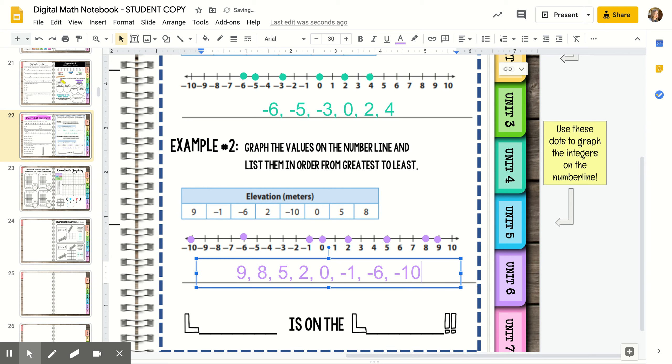The elevation nine meters above sea level would be the highest, and then going all the way down to the lowest elevation of ten meters below sea level.